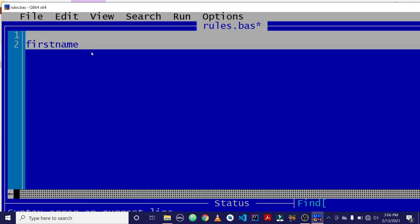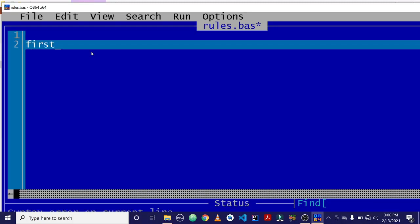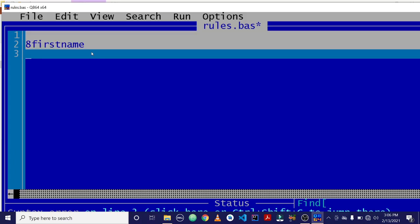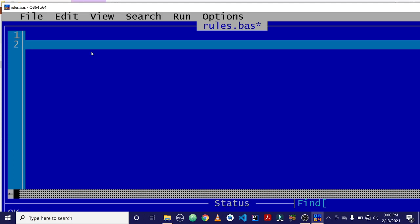So instead of writing first name, if I should write it first name, then it will be invalid. That is why QBasic has a red line highlighting it. So the first rule is that when declaring a variable name, the first character has to be an alphabet.